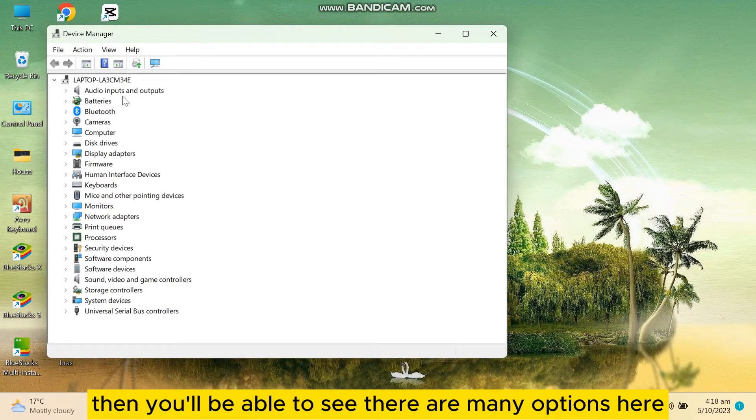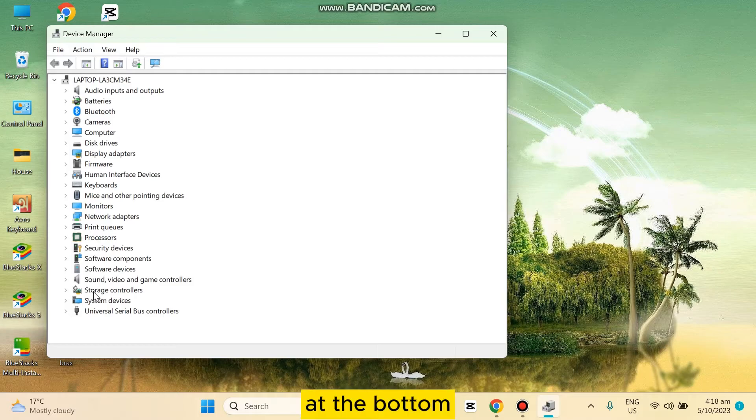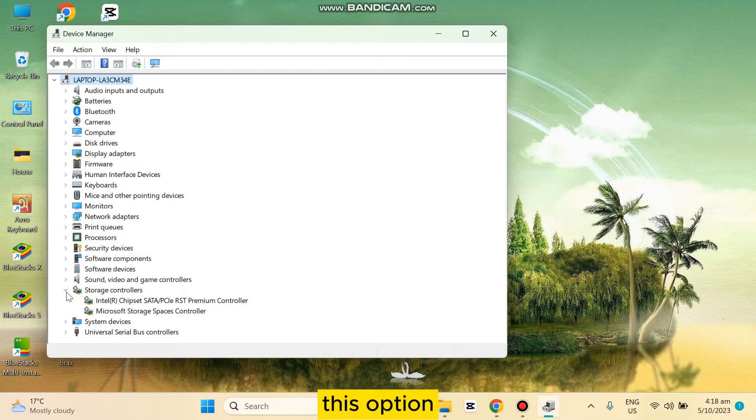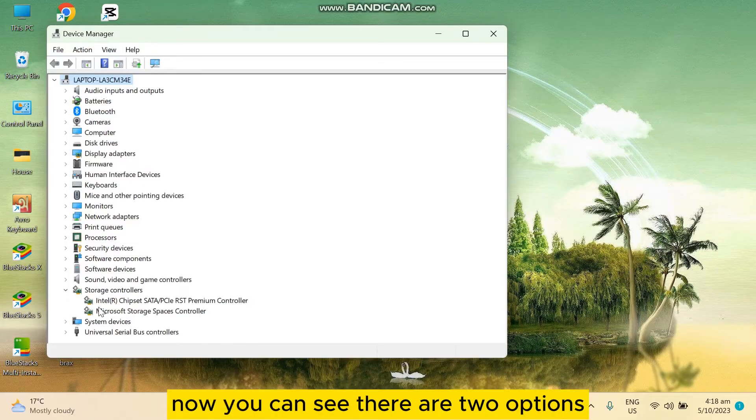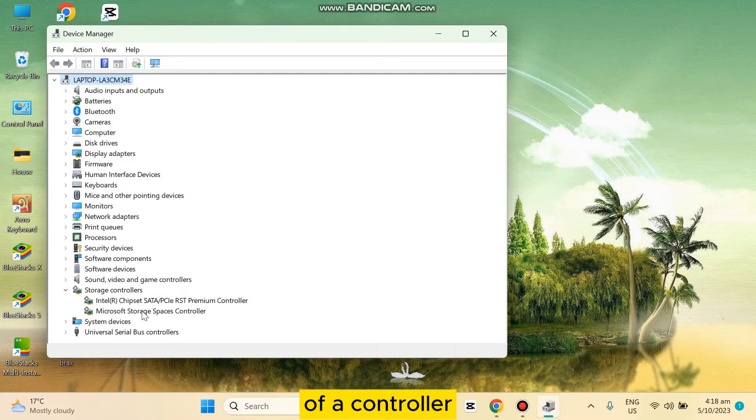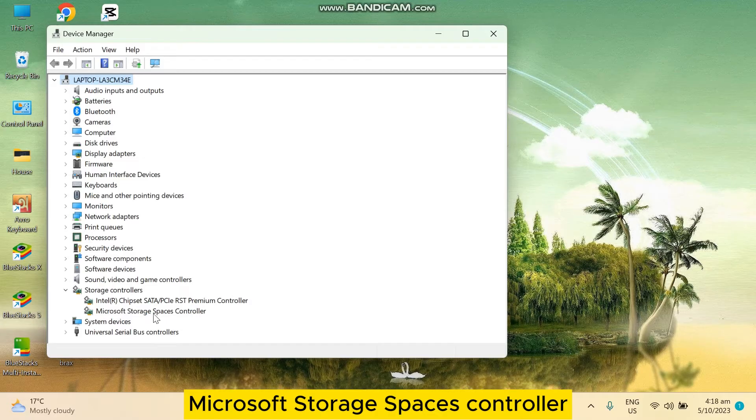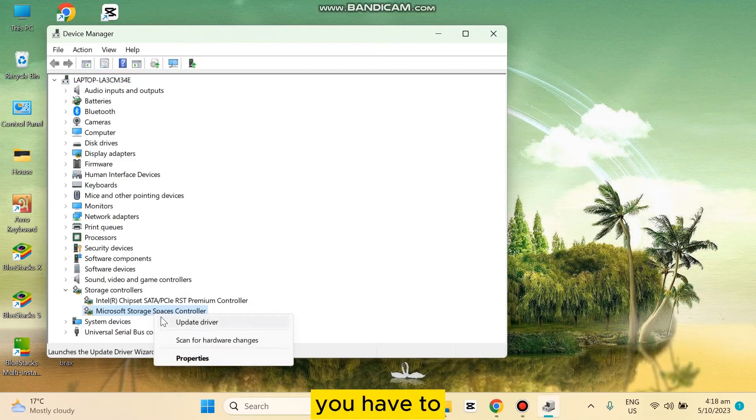Then you will be able to see there are many options here. At the bottom part you can see the option Storage Controllers. Expand this option. Now you can see there are two options, but there will be an option for Microsoft Direct Storage Controller. For mine, it is written here Microsoft Storage Spaces Controller.